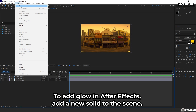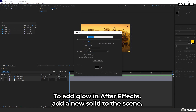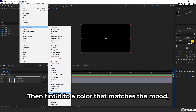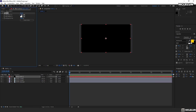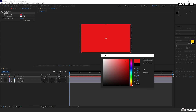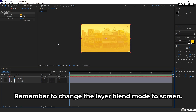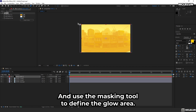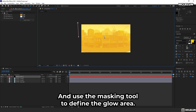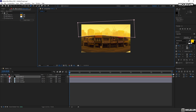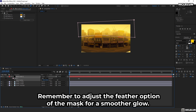To add glow in After Effects, add a new solid to the scene, then tint it to a colour that matches the mood. Remember to change the layer blend mode to Screen, and use the Masking tool to define the glow area. Remember to adjust the feather option of the mask for a smoother glow.